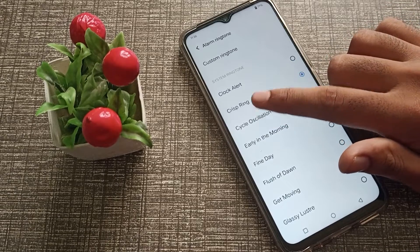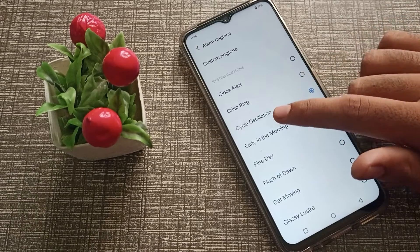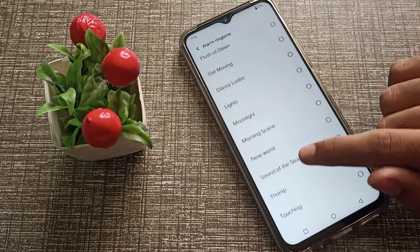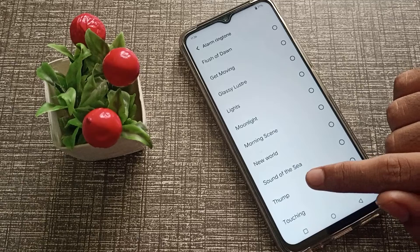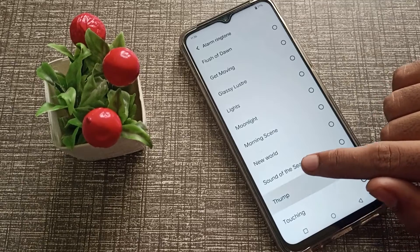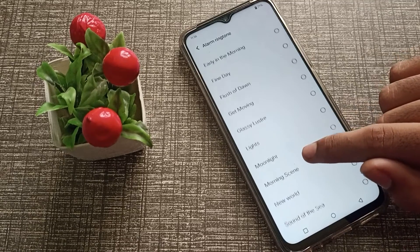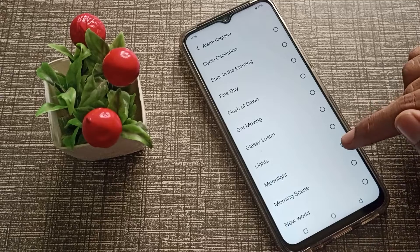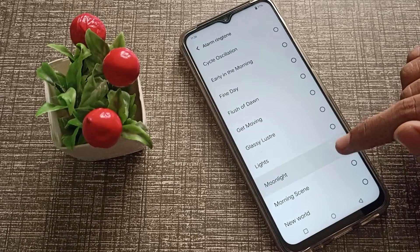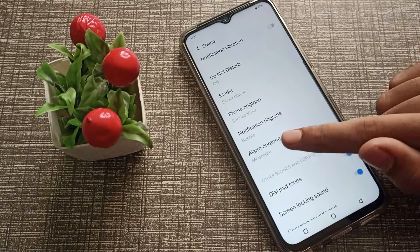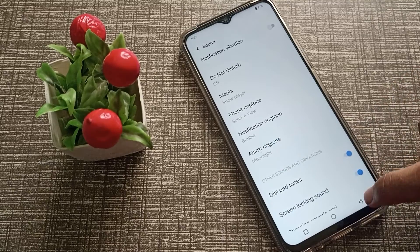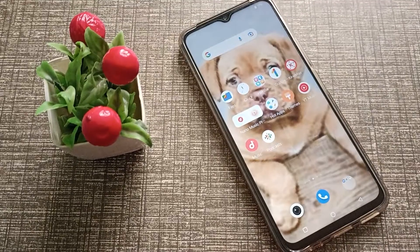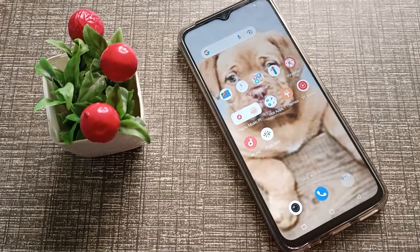You can see ringtone options like Clips, Ring, Circle, Early in the Morning, Fine Day, and more. Whichever ringtone you want to listen to — for example, we will click on Moonlight. Tap on it, and the alarm ringtone will be set to Moonlight. So friends, now you have understood how to set the alarm ringtone in Vivo Y21A phone.